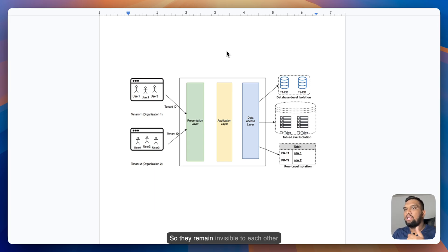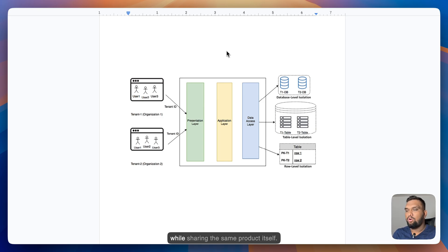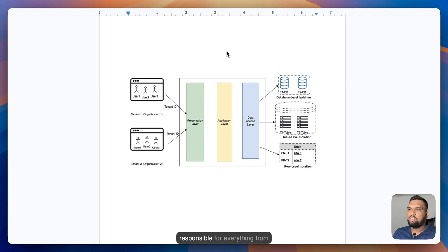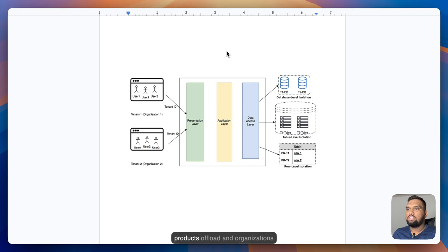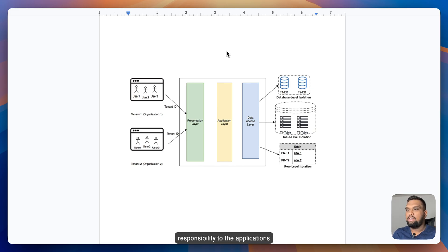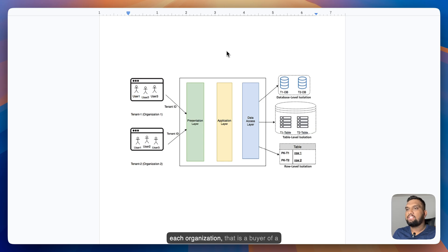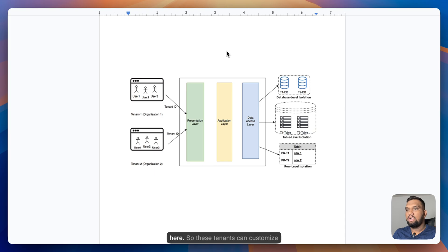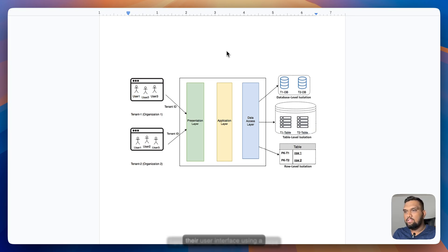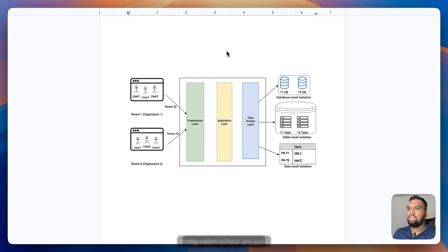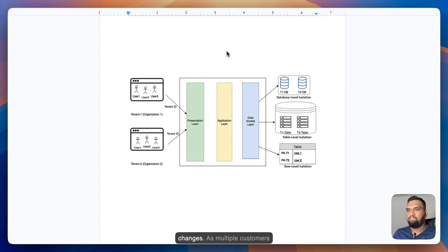So they remain invisible to each other while sharing the same product itself. As multi-tenant SaaS providers are responsible for everything from hardware to software, SaaS products offload an organization's responsibility to the application's maintenance and updates as the SaaS provider takes care of everything. So each organization that is a buyer of a SaaS product is considered a tenant here.